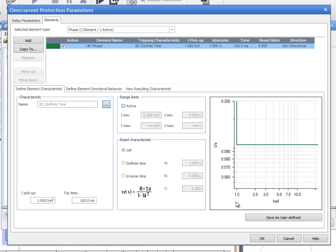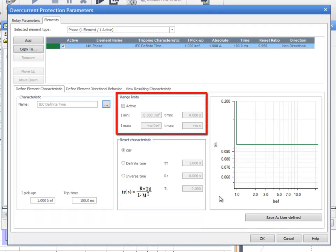The characteristic to be tested can be restricted in the Range Limits section. Testing characteristics with a minimum tripping time is a typical application example for this feature.